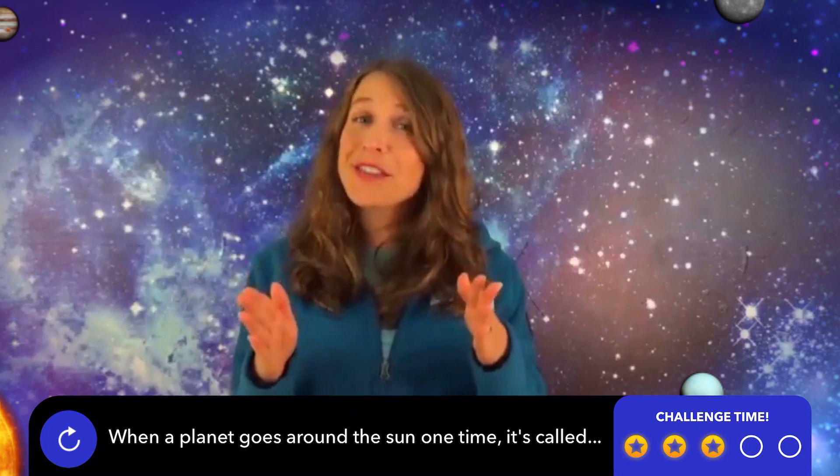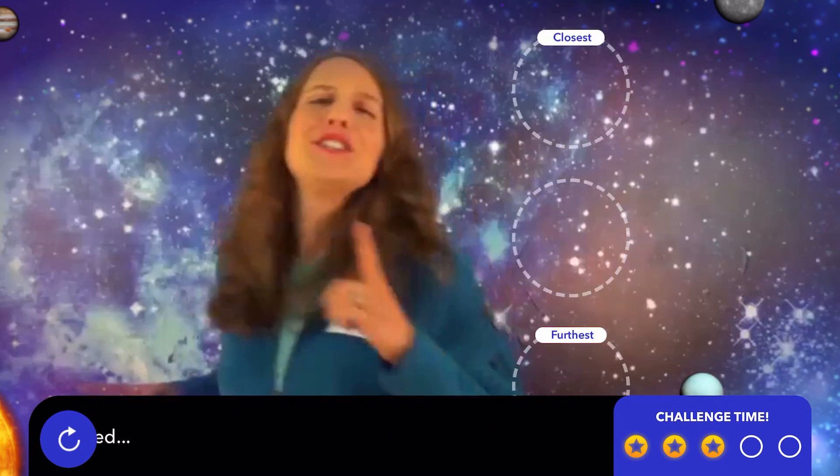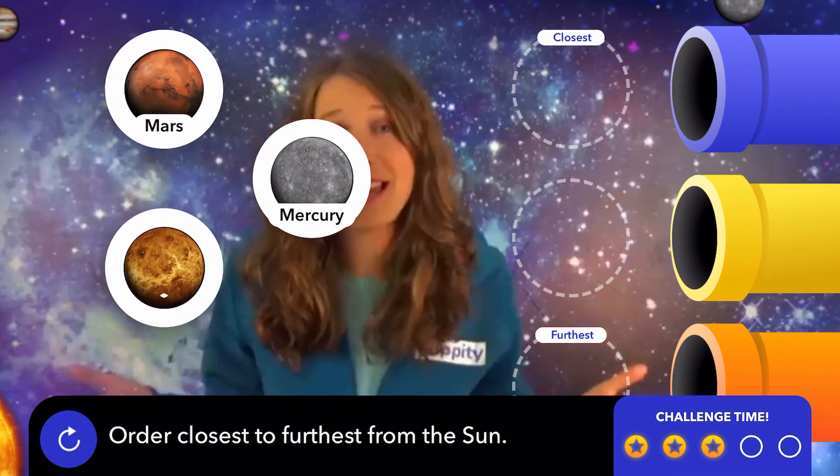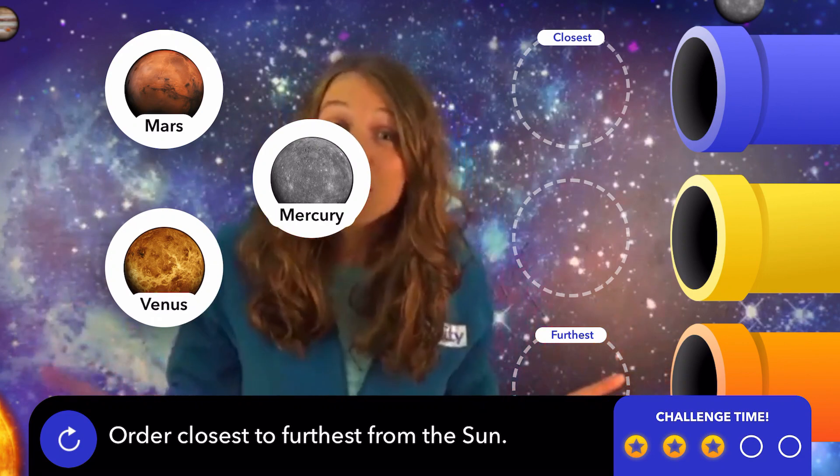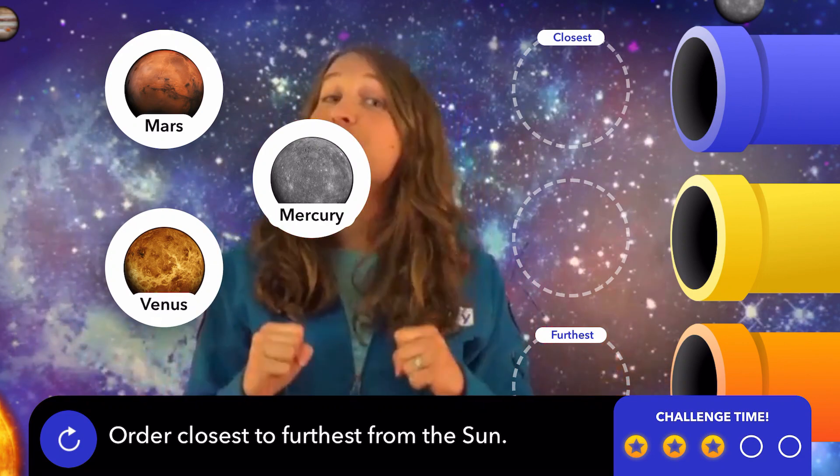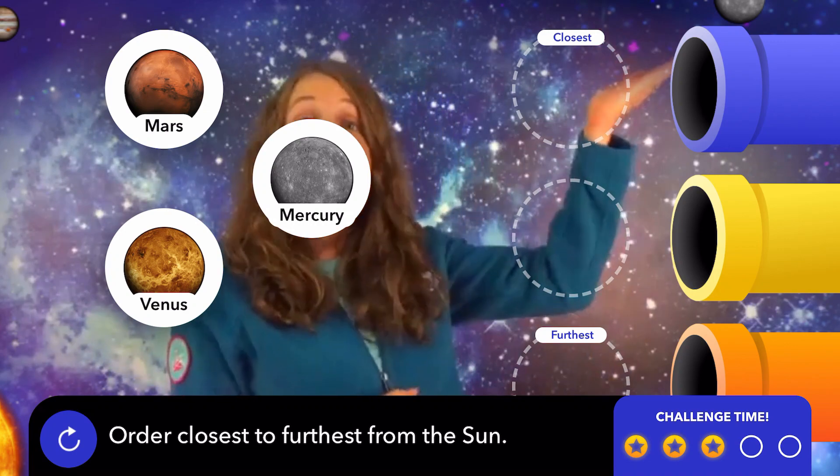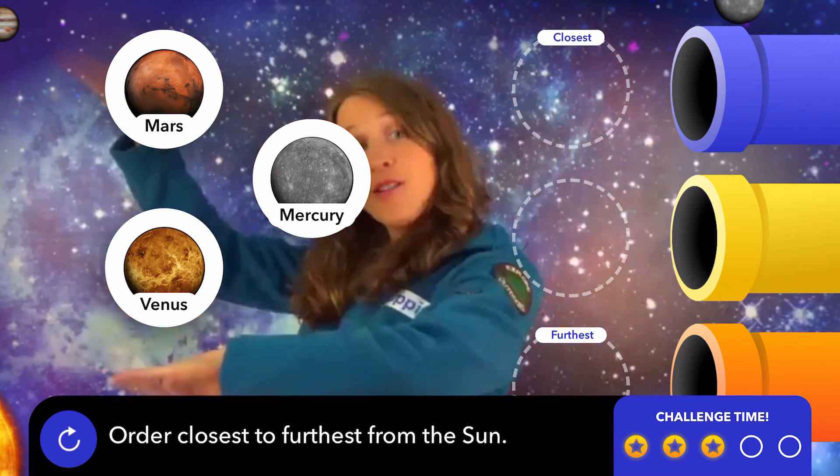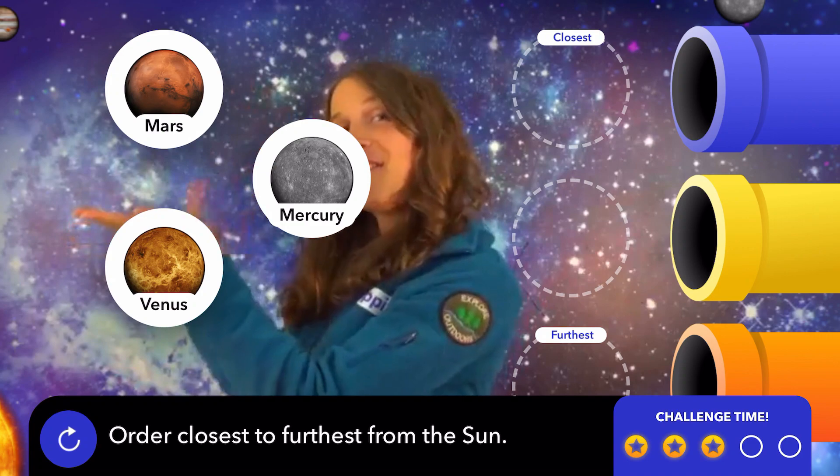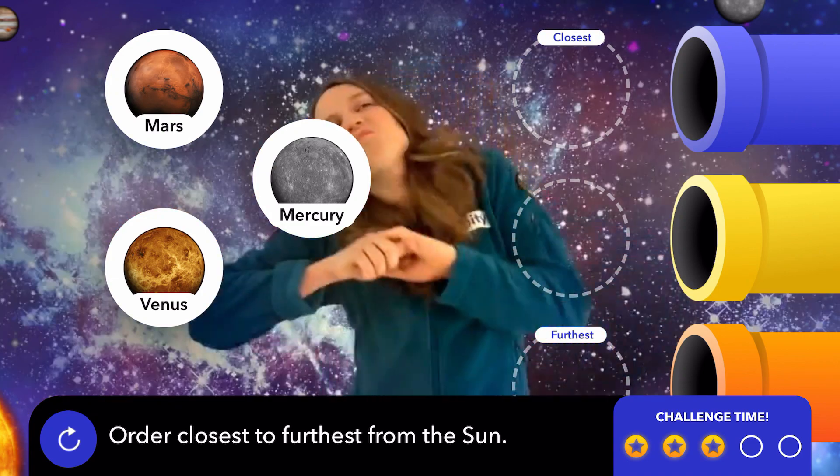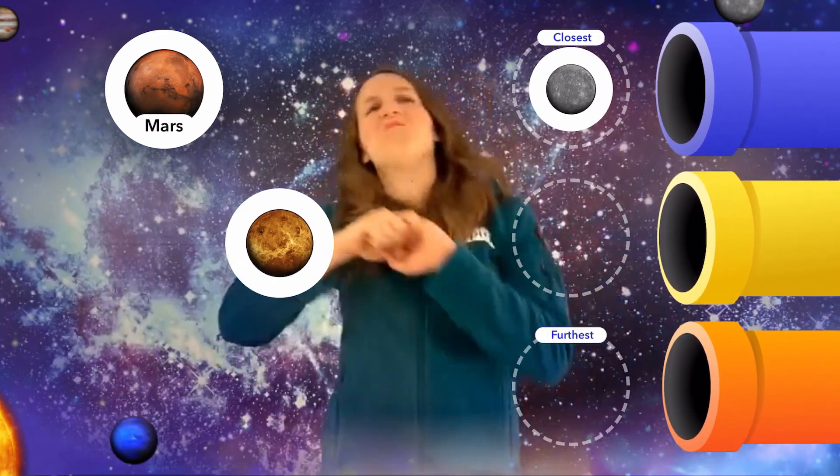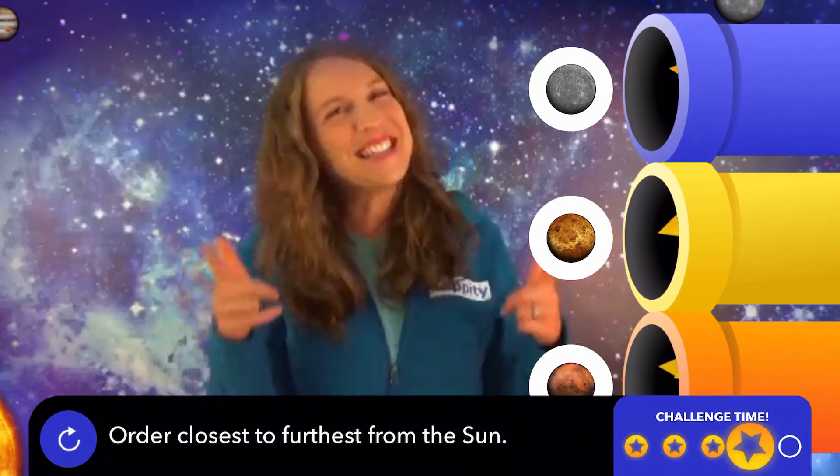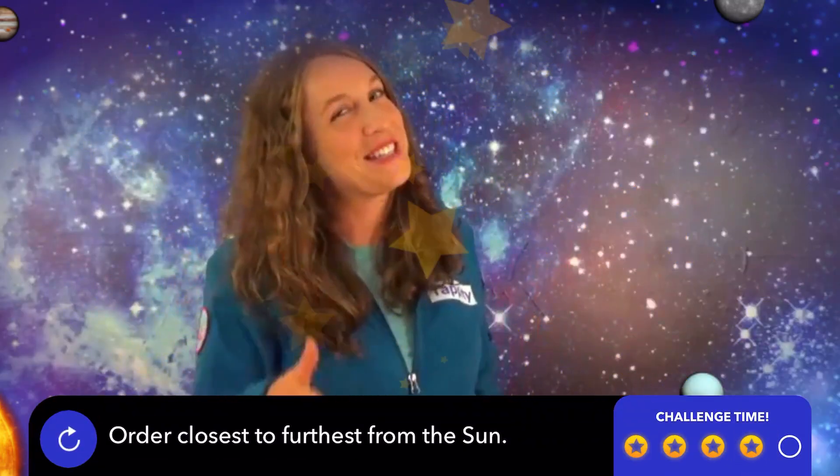Solar System Map. Place these planets in order starting with the closest to the sun and moving to the furthest. Closest here. Furthest here. Great job! You're really working the system.